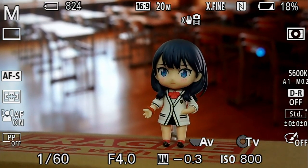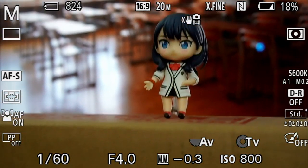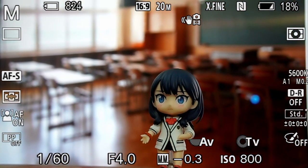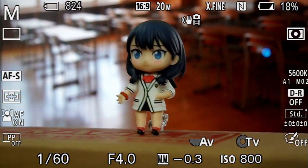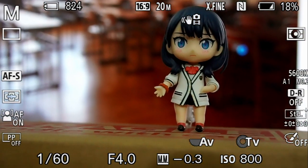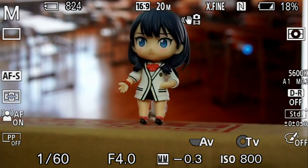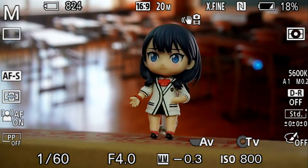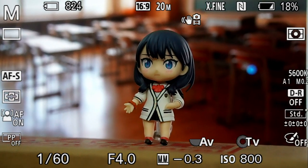Elevation refers to the height of the camera while angle refers to the direction which the camera is pointing. So if the background looks like the camera was taken at waist level pointing straight, then shooting at the figure's head and pointing it upwards or downwards would make it a mismatch.